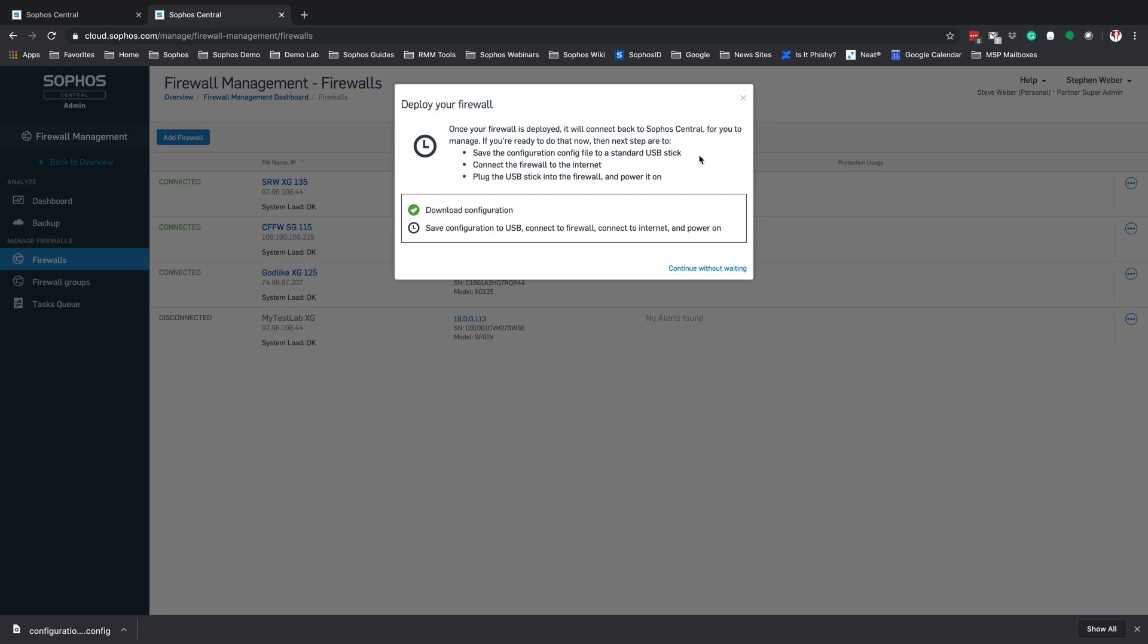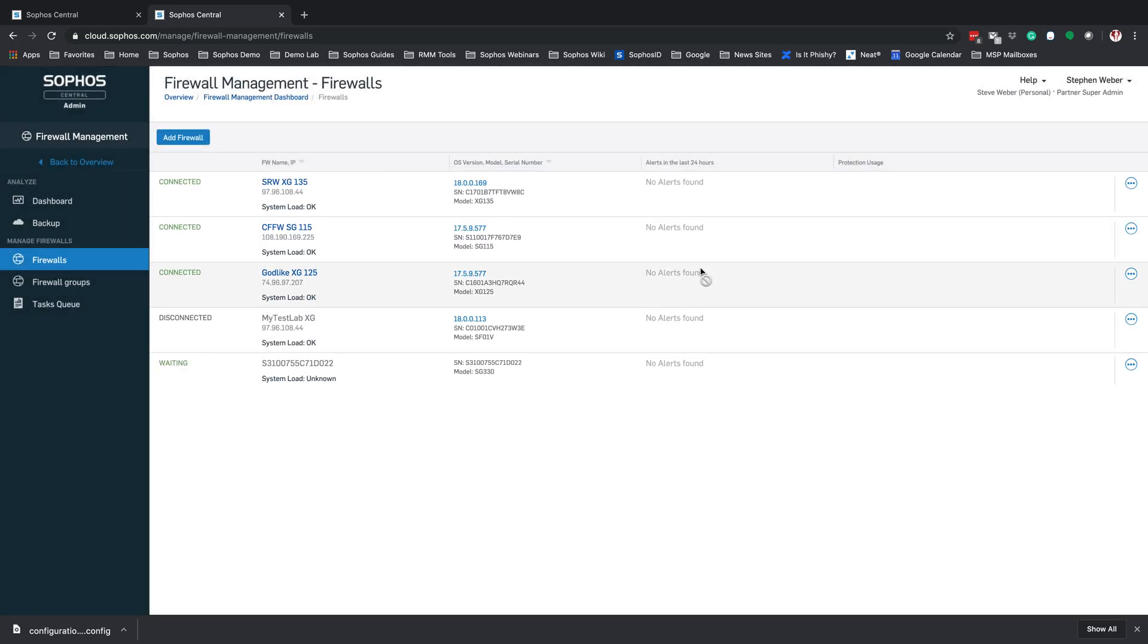What this is going to do is bring up your Deploy Firewall. And it's going to sit here and wait for that firewall to actually connect and get powered on into this particular dashboard. You can select the option to continue without waiting here. If you do that, you will see in your firewall management dashboard that that firewall is now listed as waiting. So at this point, I'm going to plug in that device to the XG firewall. Let it boot up and go through its configuration process.